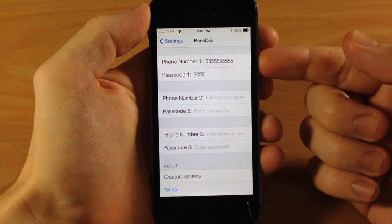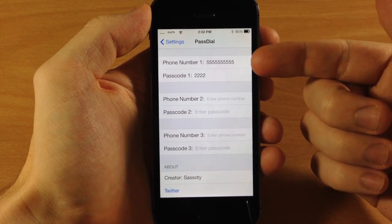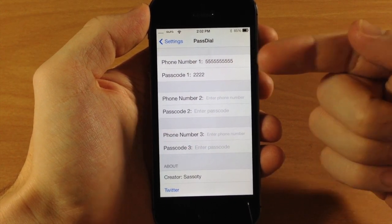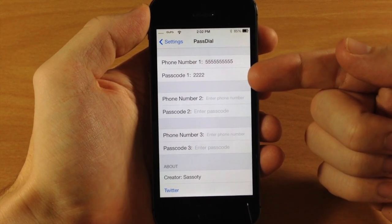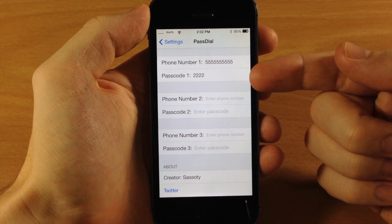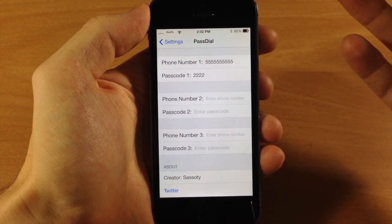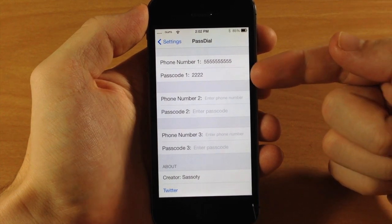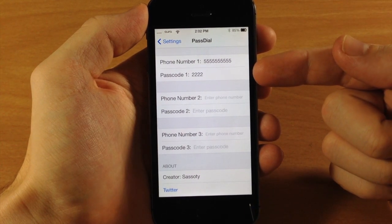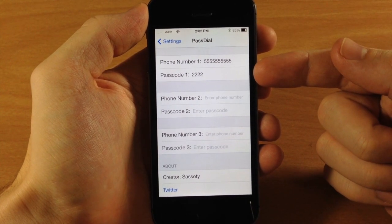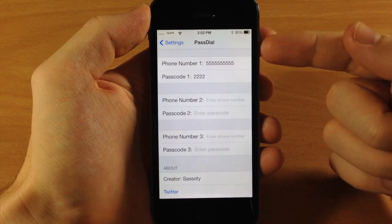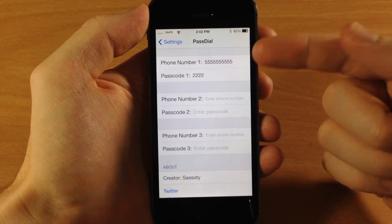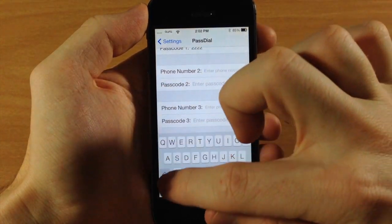Right here we have our phone number field, so you type in a phone number that you want to call. Then right below that you type in a separate passcode. You don't want it to be your actual passcode because that's just going to unlock the device. So that means if you type in 2222 on the passcode screen, it's going to dial the number you typed in here. It's really simple to set up.